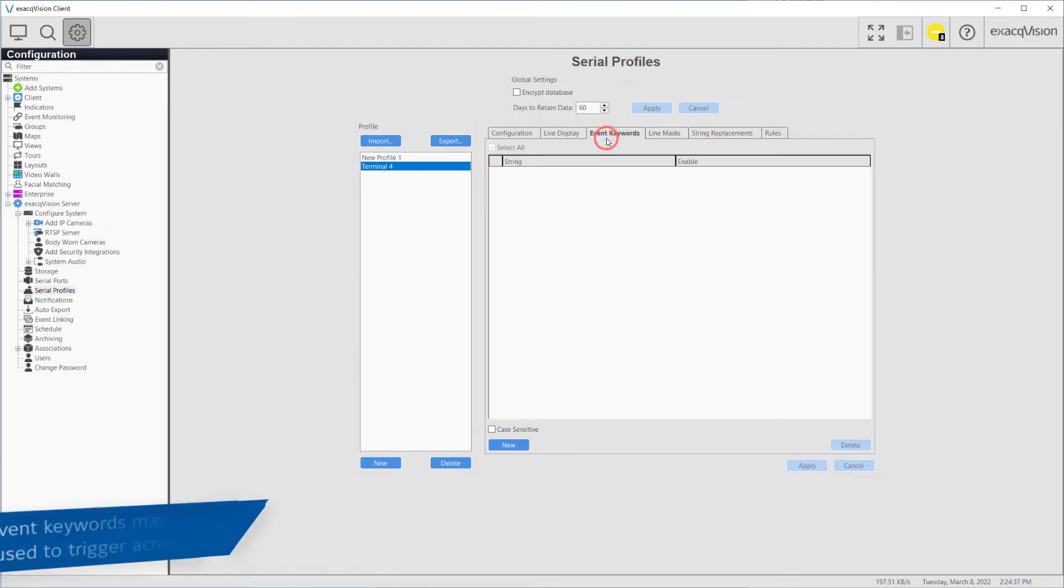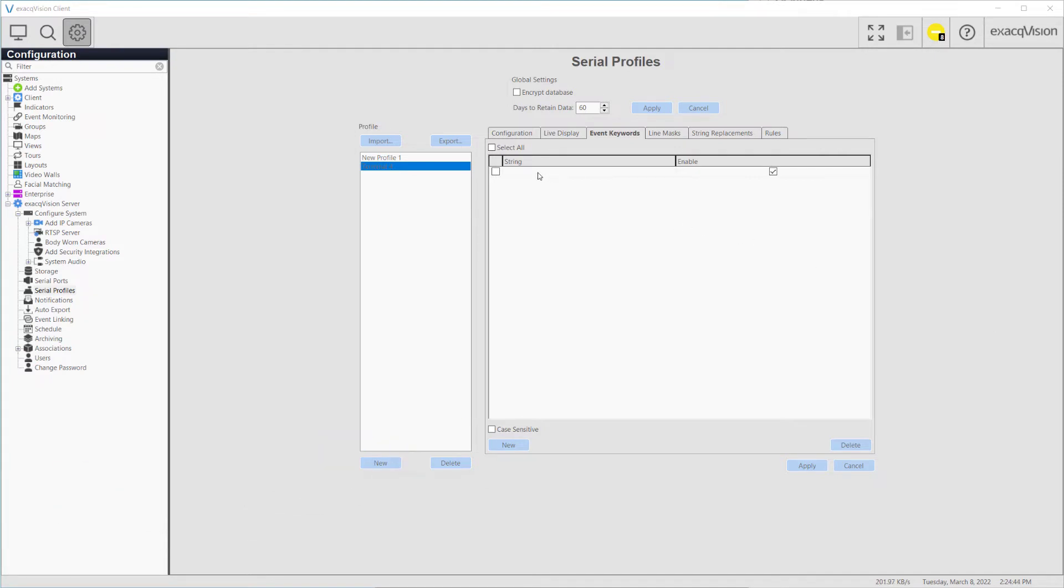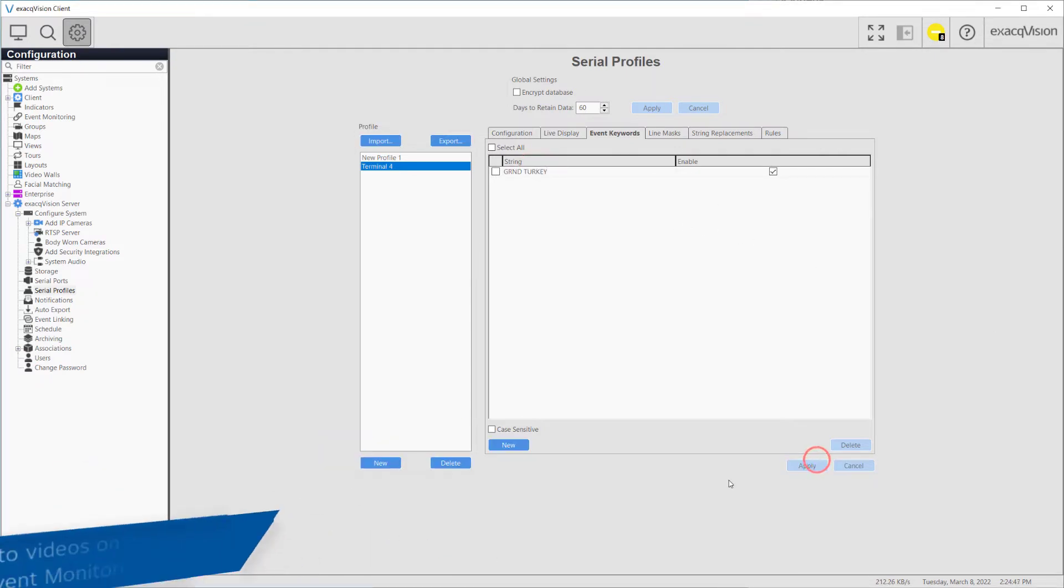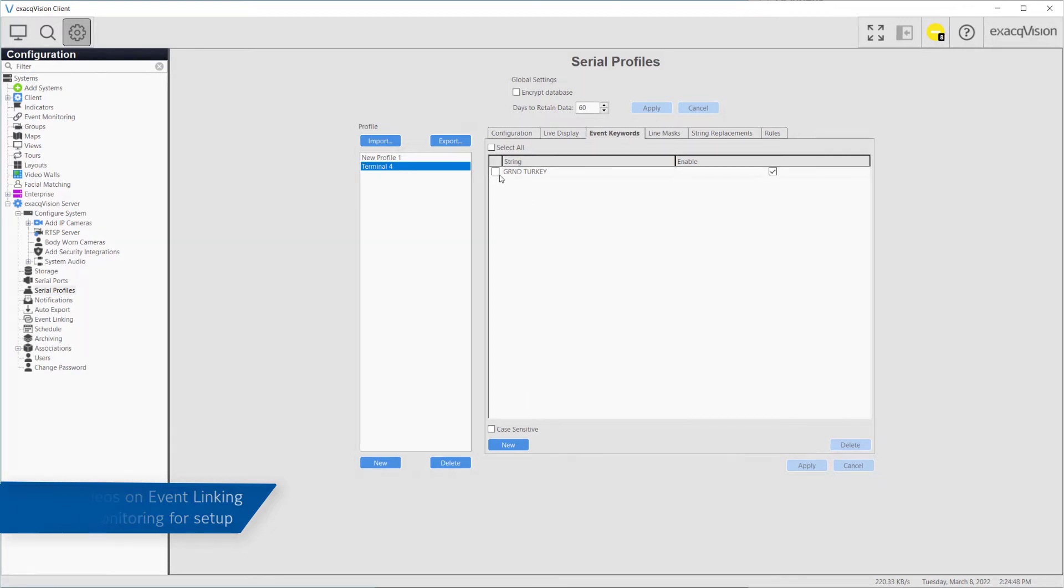Event keywords allow specific words or phrases in the serial data to be used as triggers for actions, such as alarms or notifications. These words or phrases can be linked to various types of actions through the event linking or event monitoring pages. Refer to additional videos on setting up event linking or event monitoring.